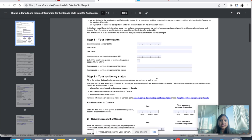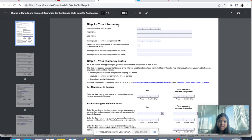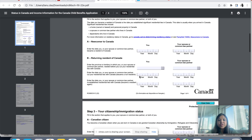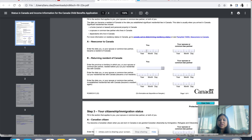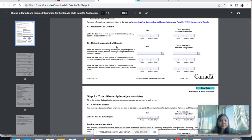Now quickly, form RC66 SCH — Status in Canada and Income Information. Step one: your information, preferably the mother's — SIN number, first name, last name; your spouse's SIN number, first name, and last name. Step two is your residency status. We are newcomers, so we are permanent residents. Enter the date you or your spouse became a resident of Canada — this is basically your landing date, which you can find on your COPR.